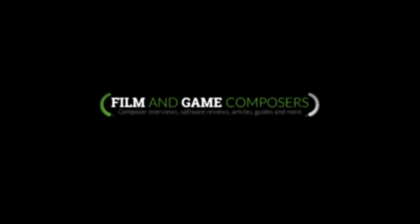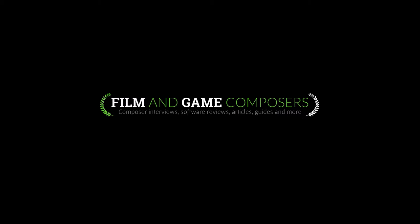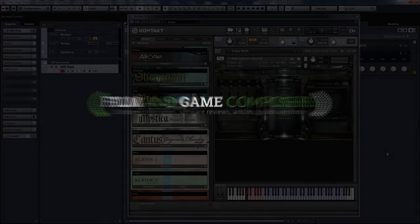Hello and welcome to another review for Film and Game Composers. I'm your host, Meena Shamali, and in this series of videos I'll be taking you through Strezov Sampling's Aleatoric Modular Series, Brass.